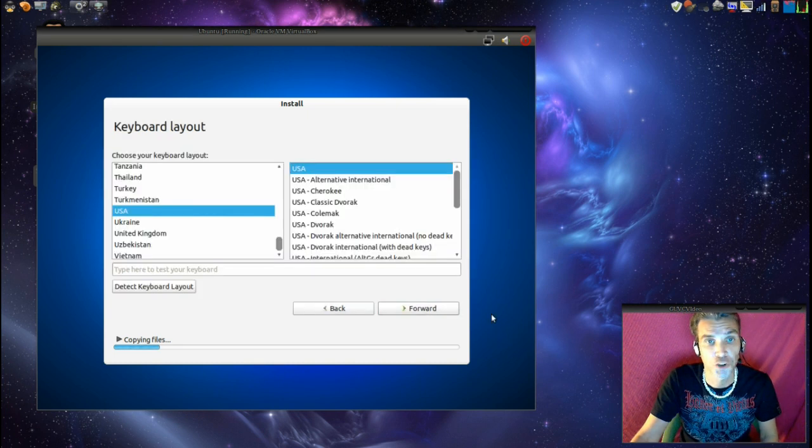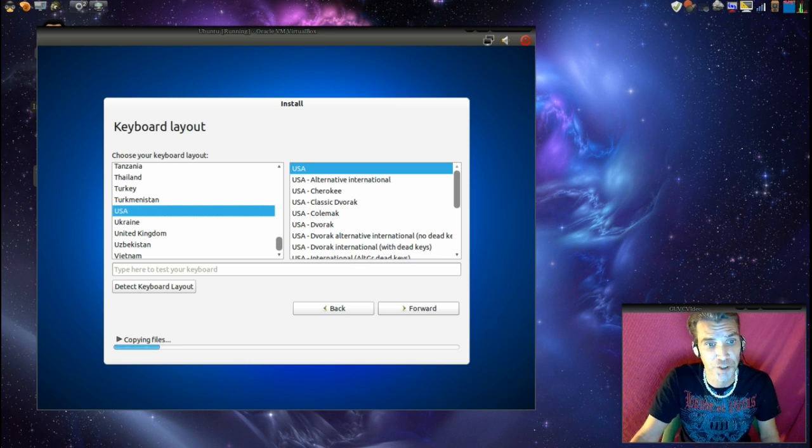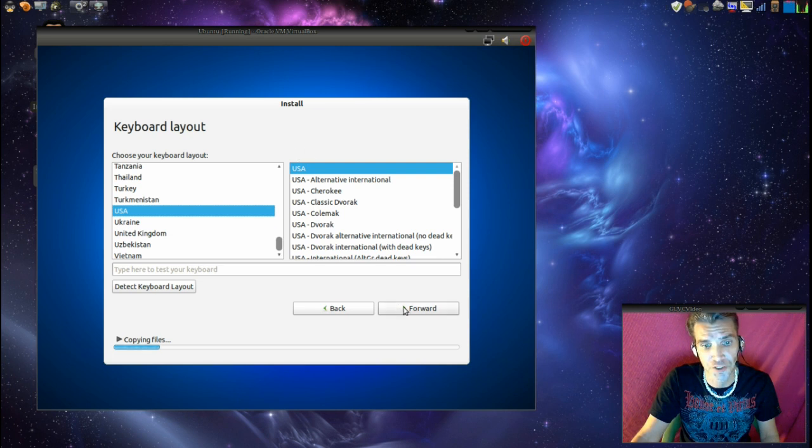It's always good to know your correct keyboard layout has been selected. I'm in the United States and USA on the left and USA on the right is sufficient, so I'll go ahead and select that as well.